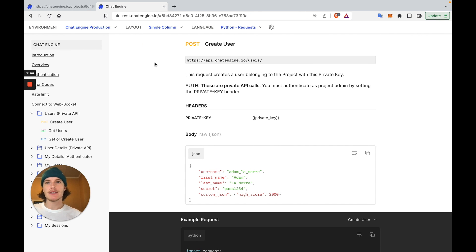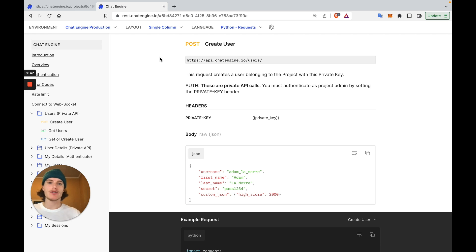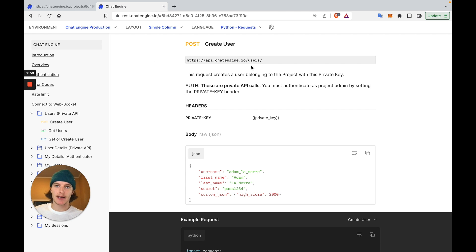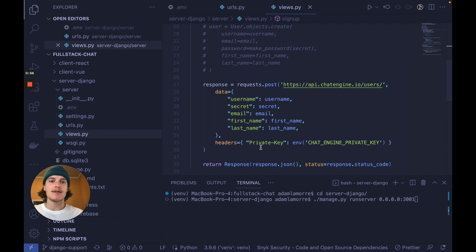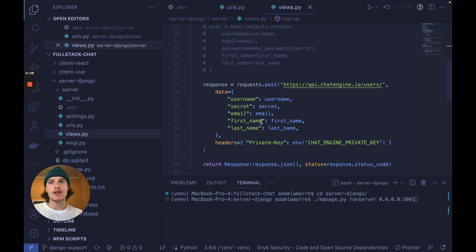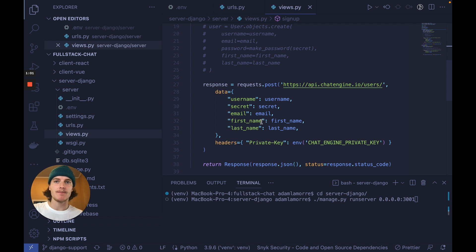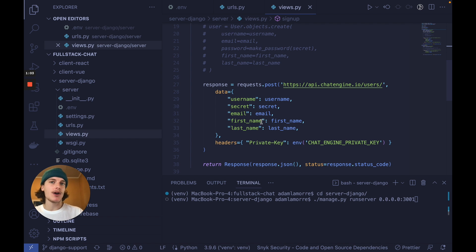As you can see in the API docs here, we can create a new user on our chat server with this API call and our private key. So when a user signs up to our website, we just need to make this API call here with the user's data in the request and our private key. Now this new user has access to our chat server.